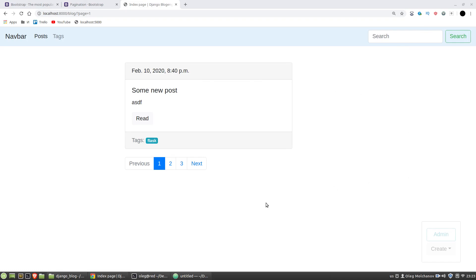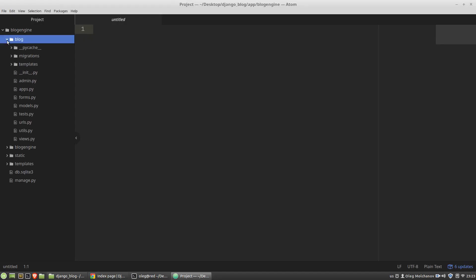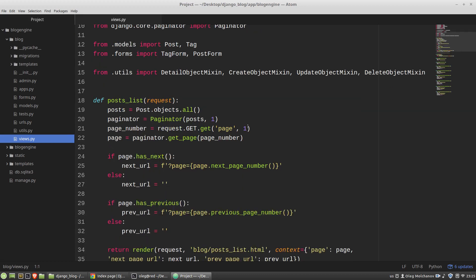So in the posts list I want to change the quantity of posts on a page to 4. So for paginator variable.